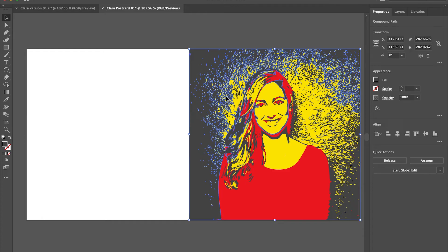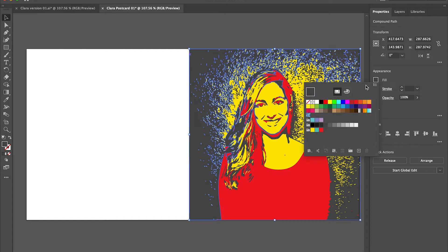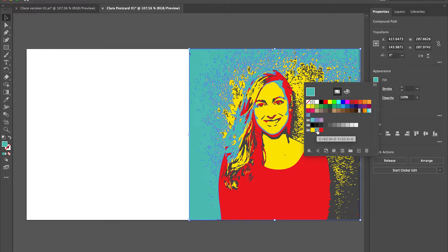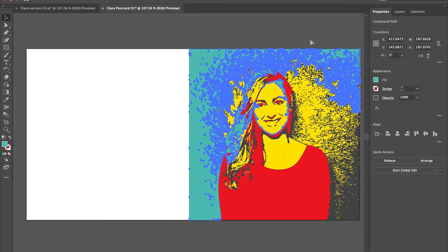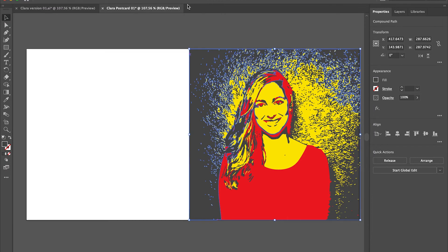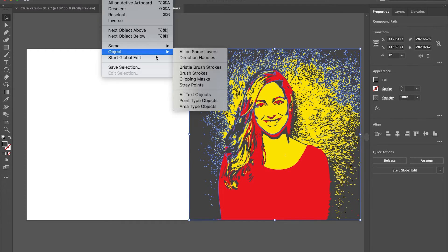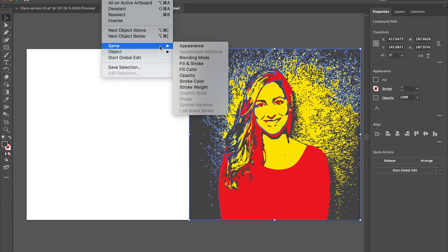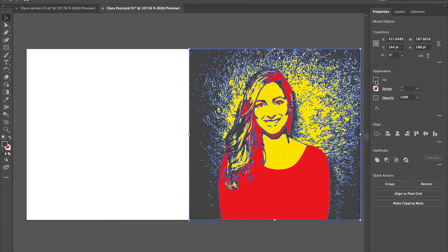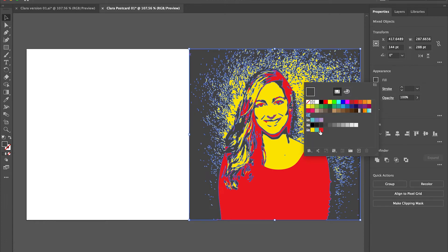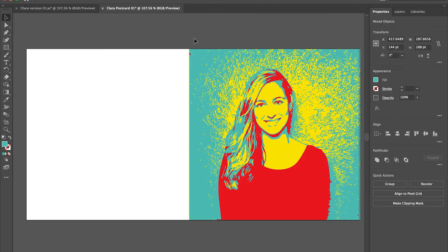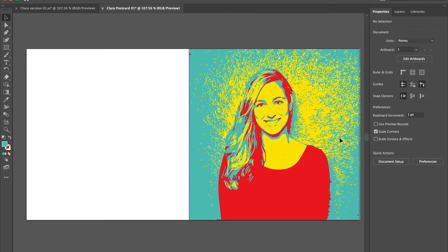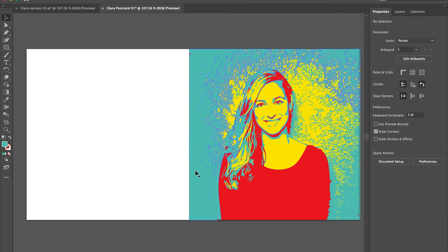We'll do the same thing with the background. You can see right here, I'm going to select it and I didn't hit my select and same. So I only did part of my background. I'm going to go back. I'm going to control Z that and actually do that again, select my background, go in, select same and fill color. And it's going to select everything with the same fill color. This can really change the amount of time you spend doing projects. And it's a wonderful feature in Illustrator a lot of people don't know about.